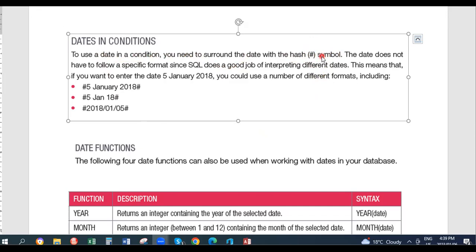A date could have your day, month, and year, or your month, day, and year. The format can differ — there's long date and short date. The long date has the full month like the 15th of January and the complete year. The date does not have to follow a specific format since SQL does a good job of interpreting different dates. The hash assists to inform SQL that your date starts and ends with a hash, and SQL formats the date as required. So you can enter a date like 5th January 2018 in a number of different formats.